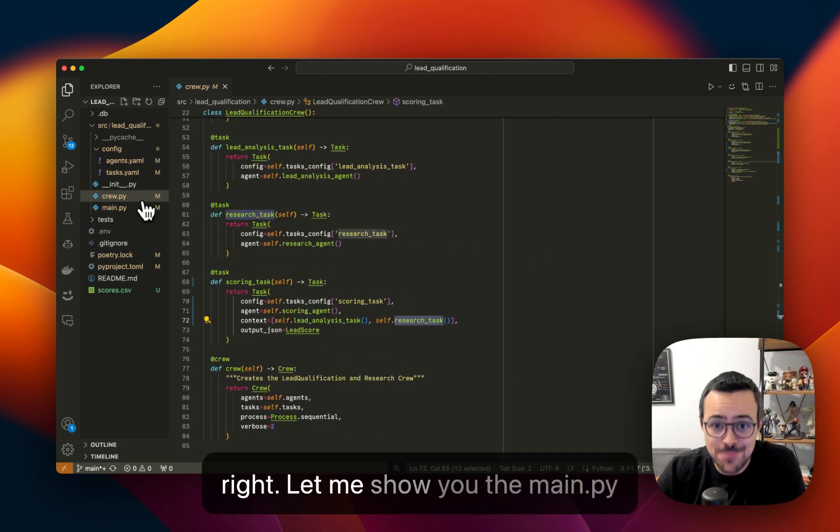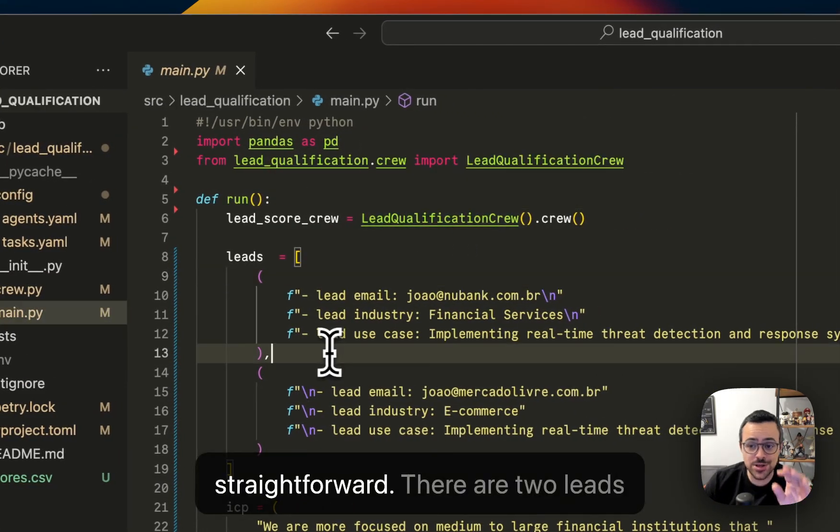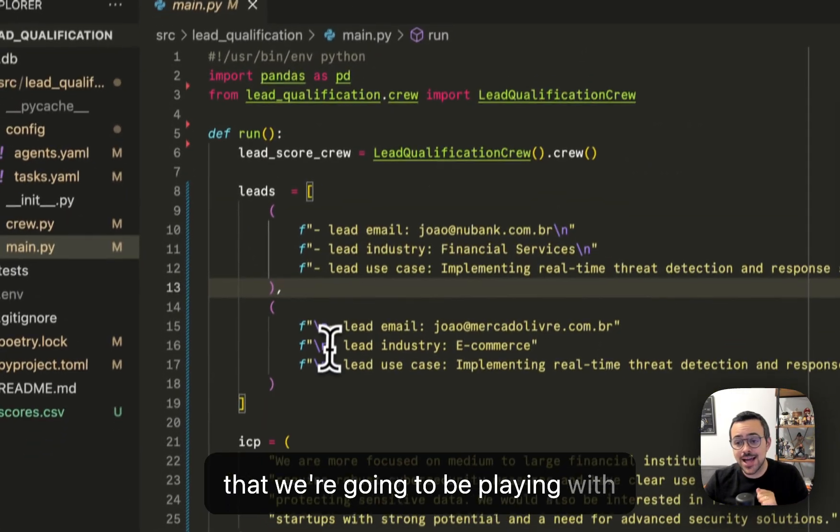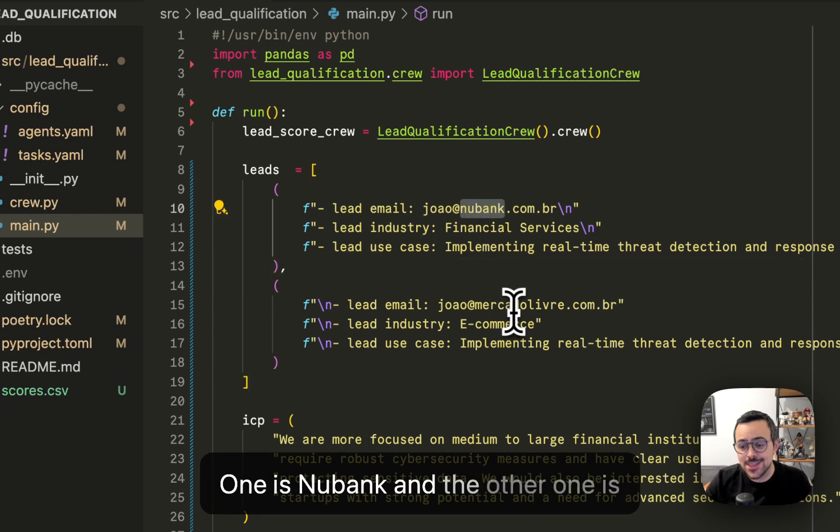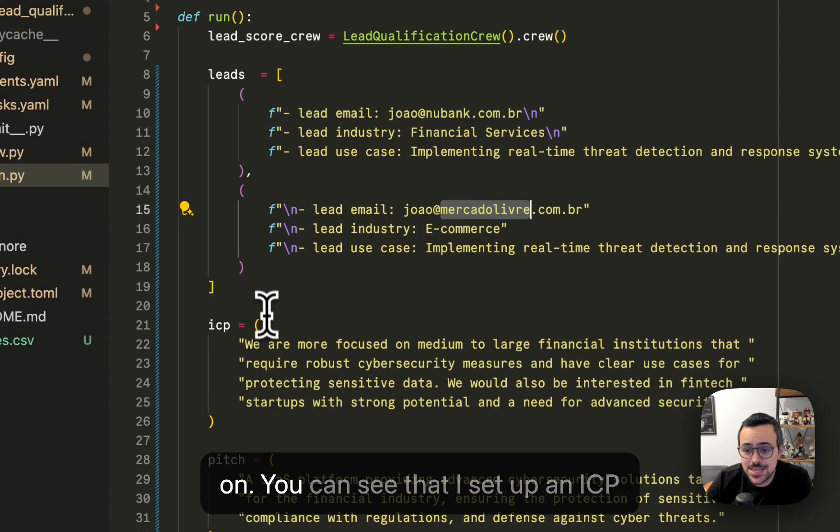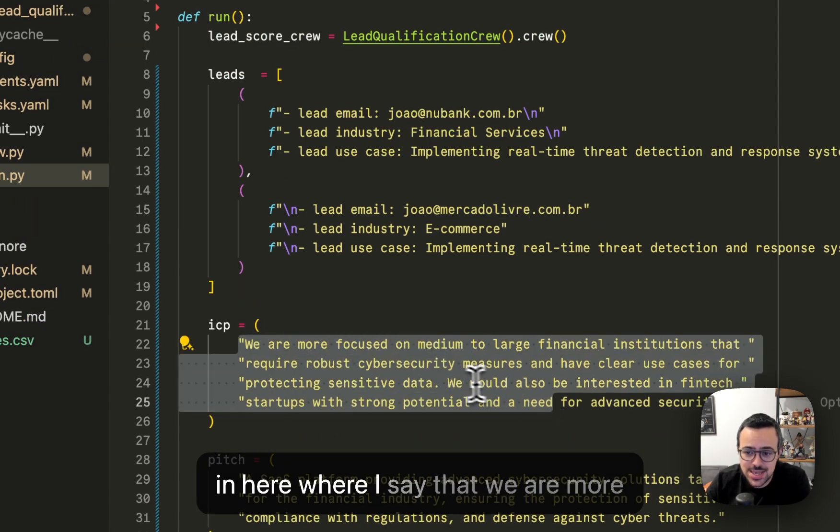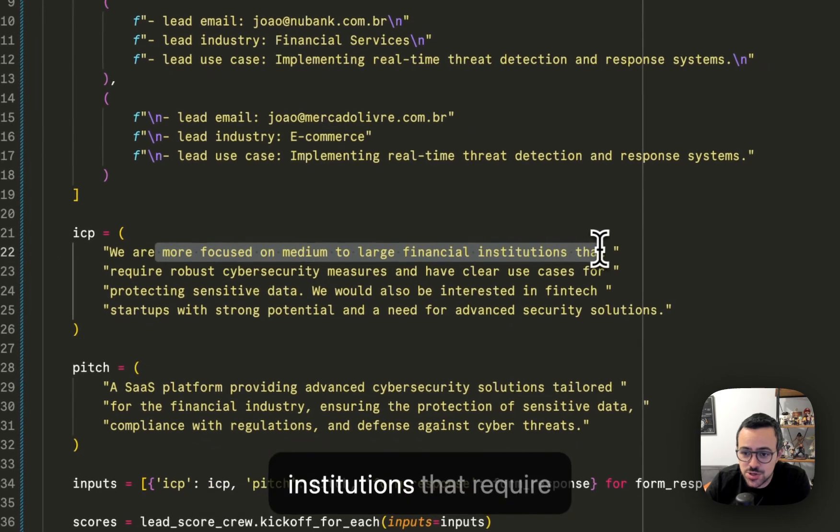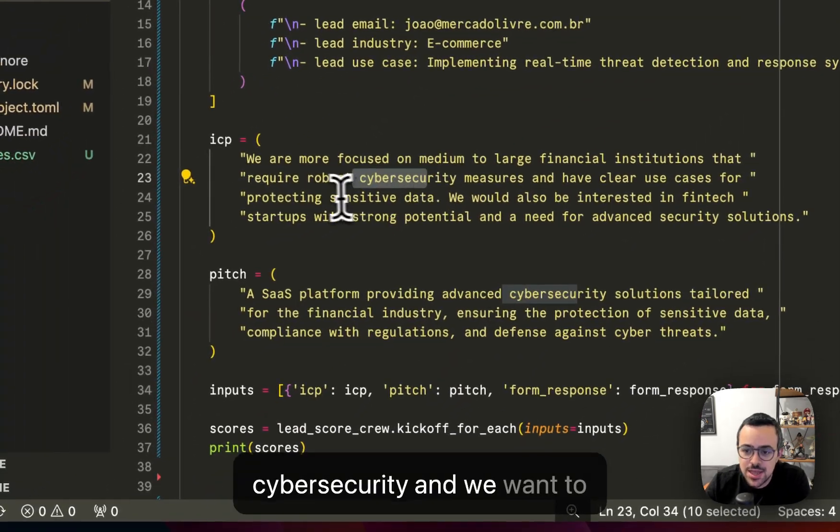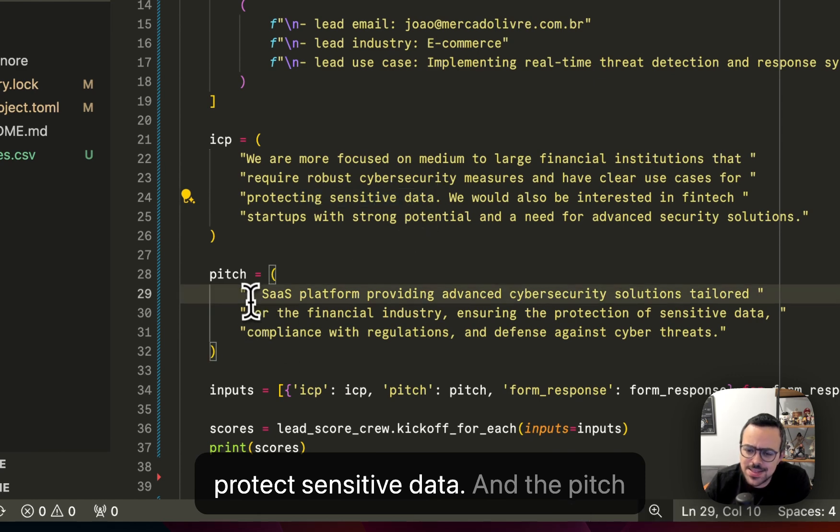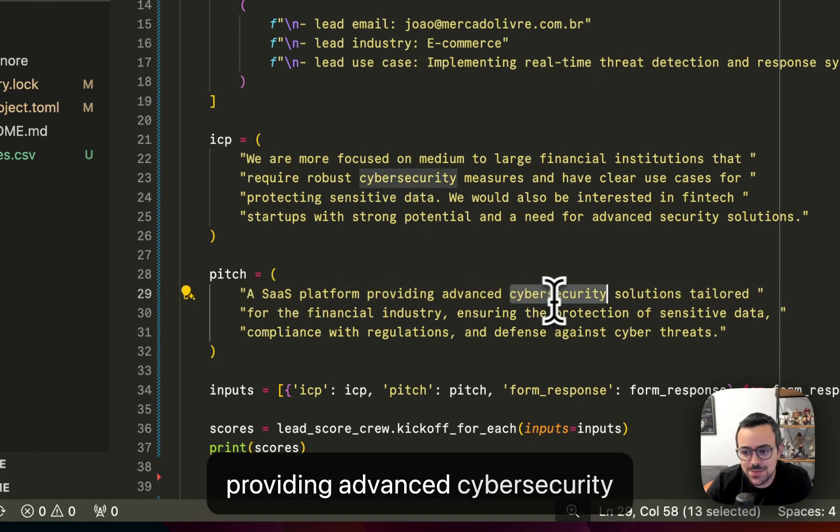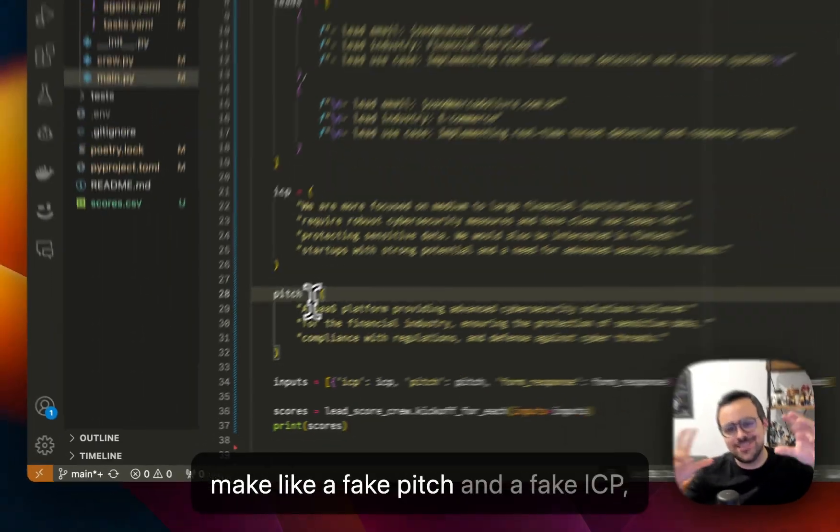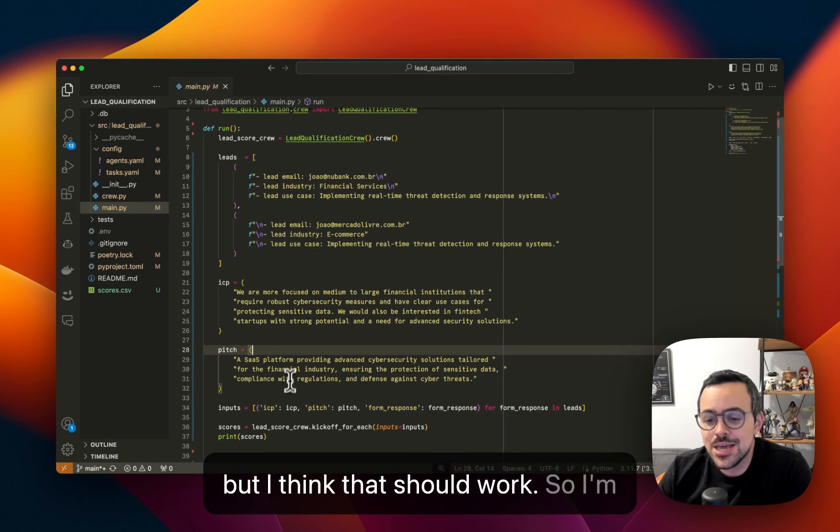All right, let me show you the main.py file. Our main.py file is pretty straightforward. There are two leads that we're going to be playing with, and I chose two Latin companies. One is Nubank, and the other one is Mercado Livre. You can see that I set up an ICP in here where I say that we are more focused on medium to large financial institutions that require cybersecurity, anyone that protects sensitive data. And the pitch is that we are a SaaS platform providing advanced cybersecurity solutions. So you can see that I made a fake pitch and a fake ICP, but I think that should work.